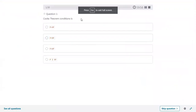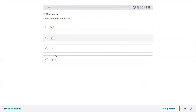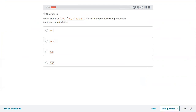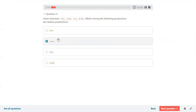I will provide the answer key. Question one: Cook's theorem condition is P equal to NP. Then Turing machine operates over infinite memory tape. Then given grammar S derives A, A derives AA, A derives B, B derives B — the useless productions: whichever variable is not derived from starting variable S is useless. Capital A is derived from S, but B is not derived. Therefore, B is the useless production.